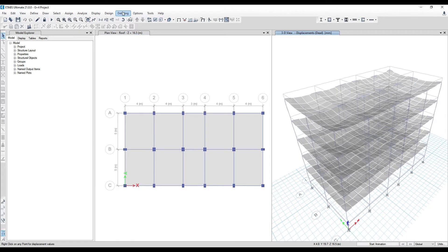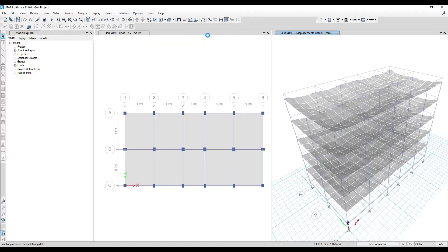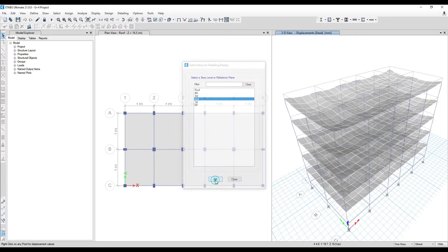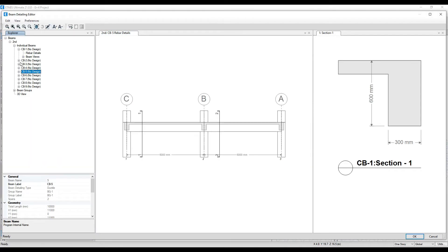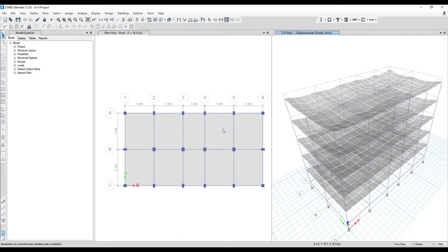If I go to Detailing, then Concrete Detailing, and open the beam detailing update option, I select the floor and you can see it says 'no design, no design.' If you open up everything you won't get any results. So first you have to do your analysis, then the design part.